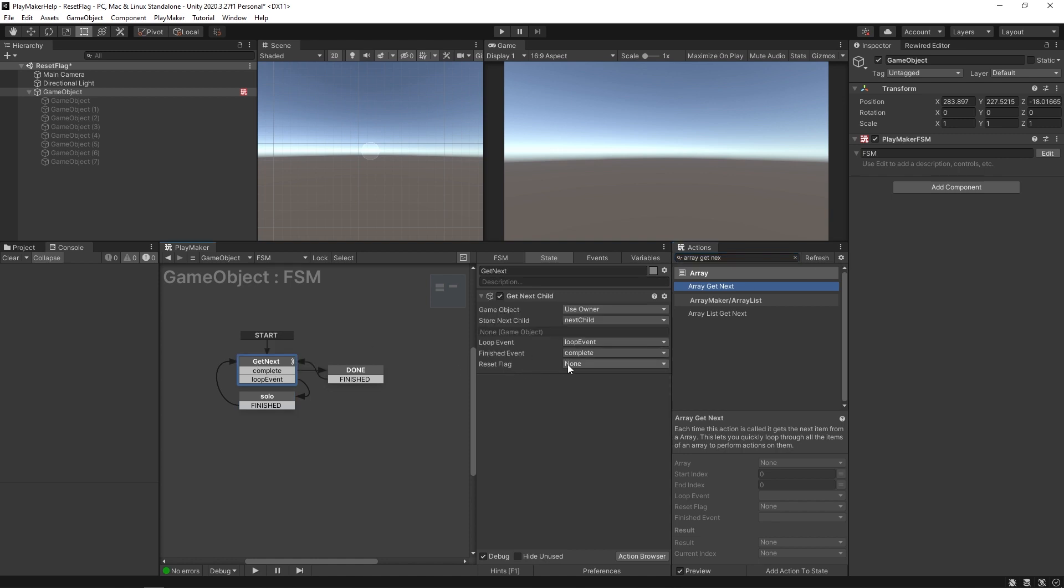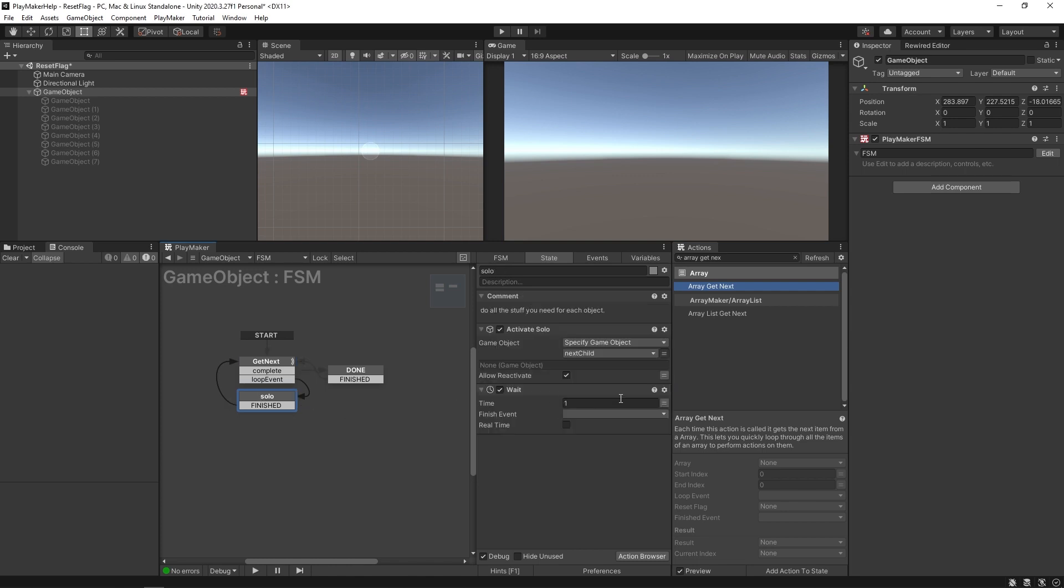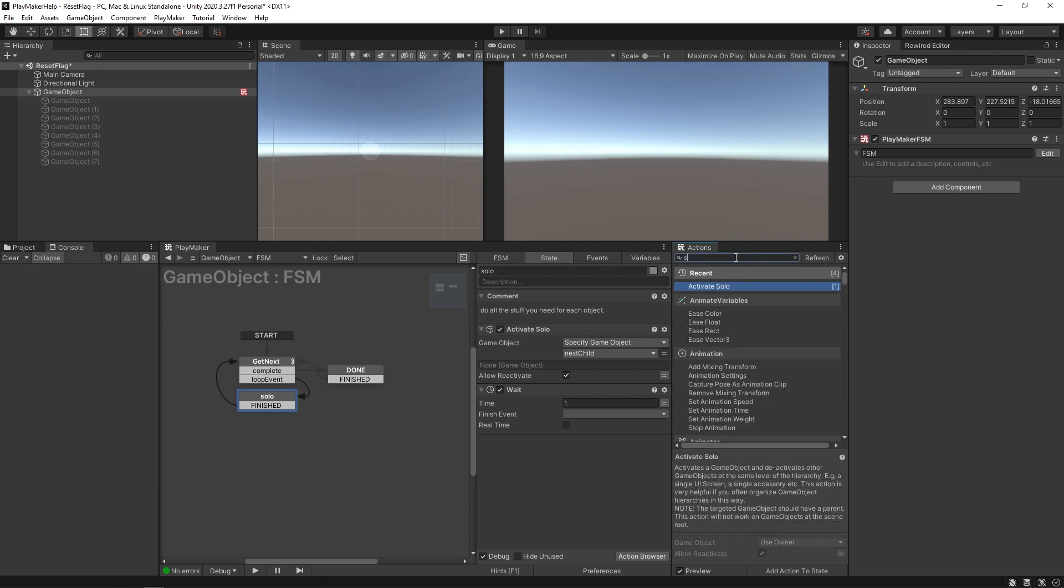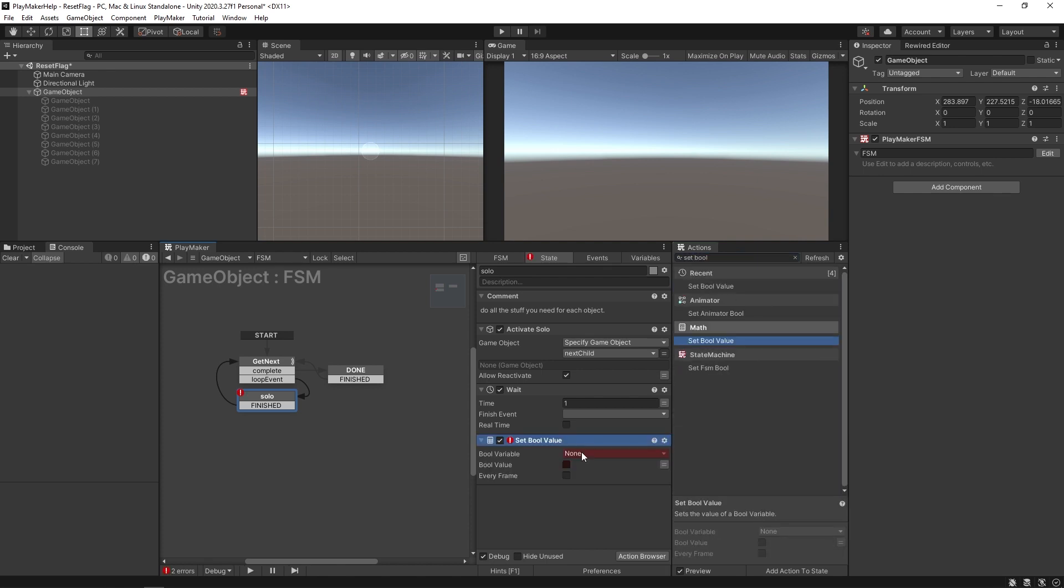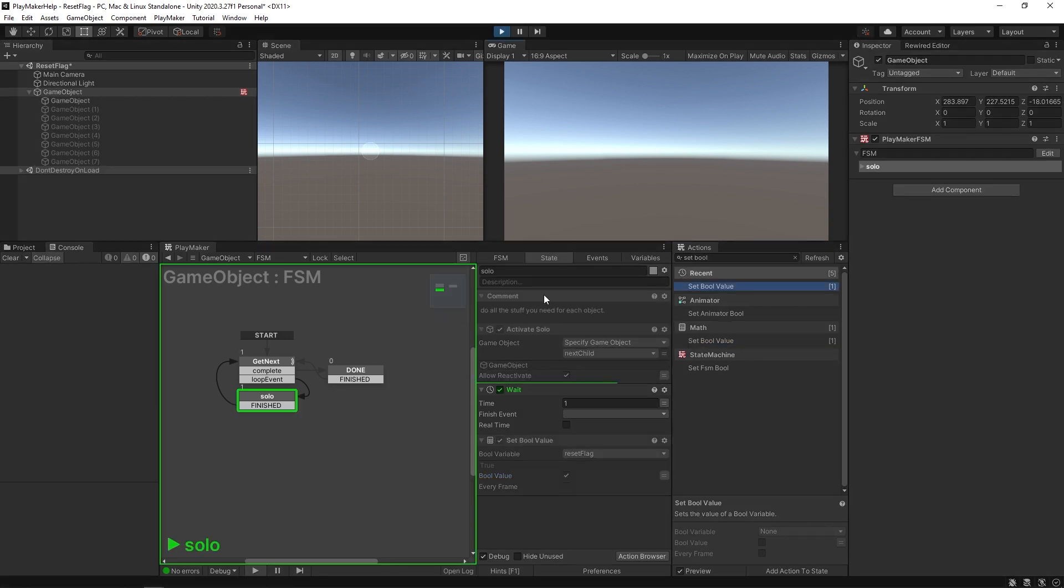For example, if I said we have a reset flag, we're going to create a new variable and call this reset flag. Here in solo, I'll do set bool value. We're going to say our reset flag is set to true. Now watch what happens when we play this. It's going through the motions again except it only ever activates that first object. When it comes to the state, when we set that reset flag, it's starting all over again so it never gets a chance to iterate to the second object.